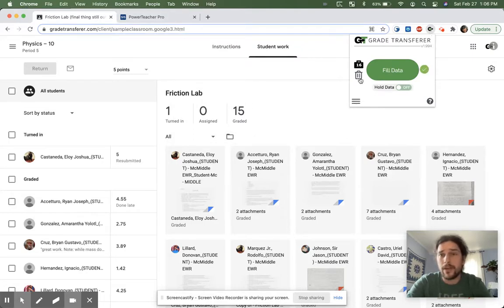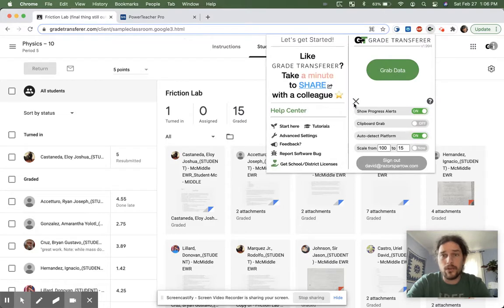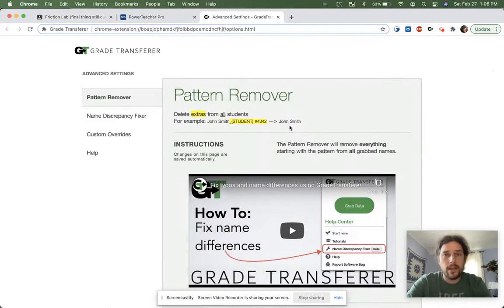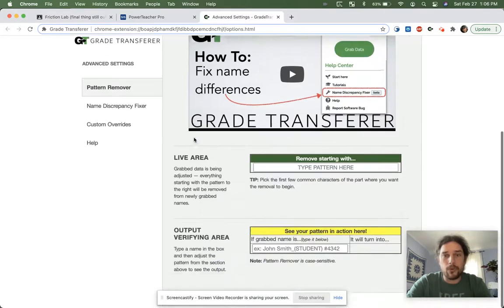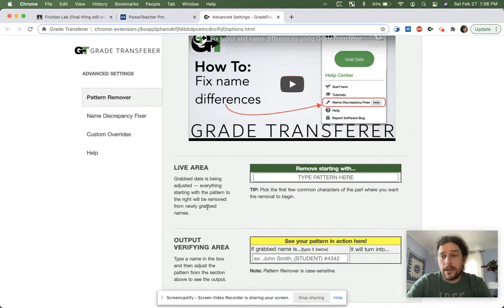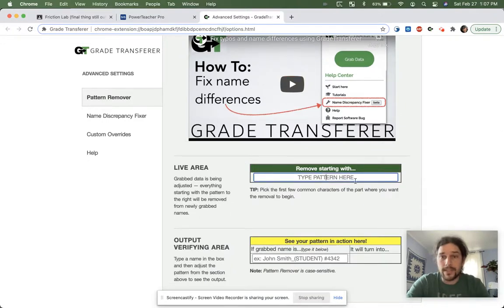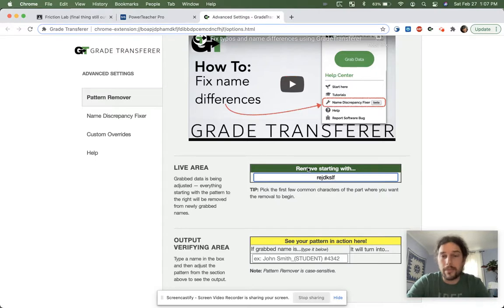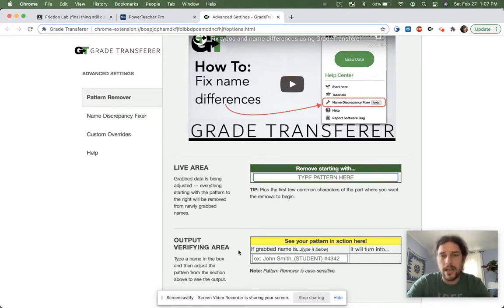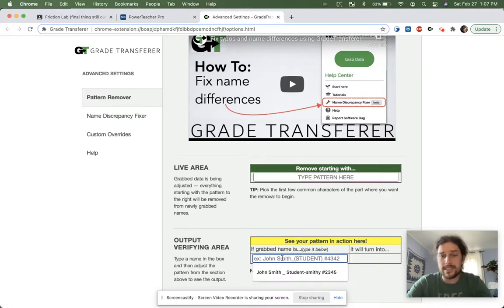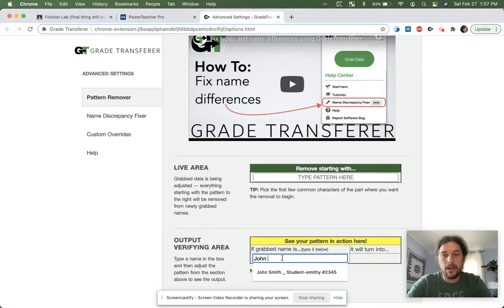The way we get rid of that is we go into the advanced settings, and there's this thing called the pattern remover. And it consists of two pieces. One piece is where the pattern actually goes, and this is live. So anything I type in here automatically gets removed from any incoming data, and I'll show you in a minute what that looks like. And then we have the output verifying area where you can just see what ends up happening without having to go back and forth.